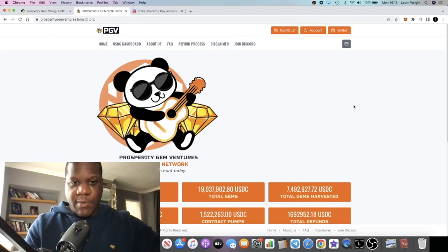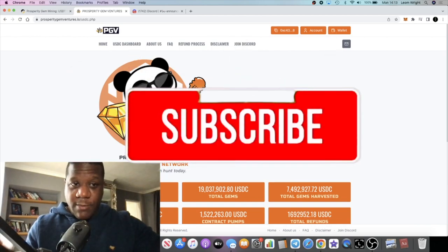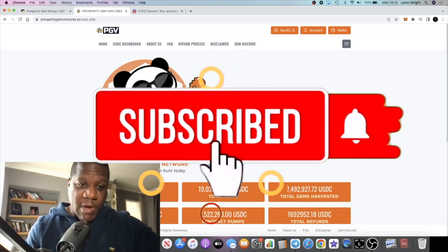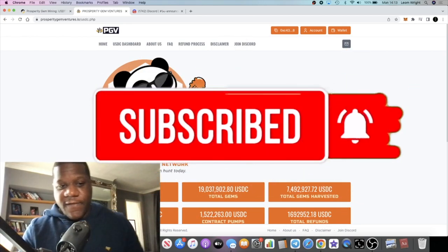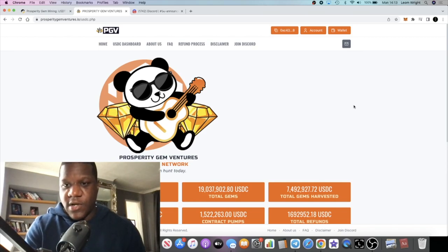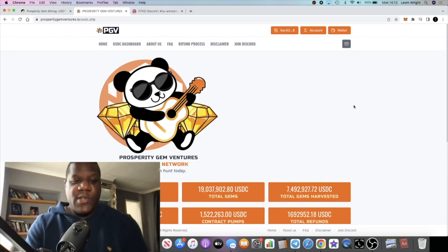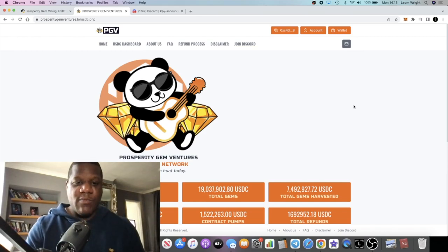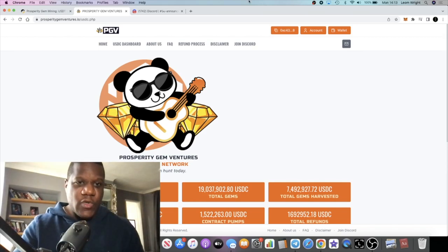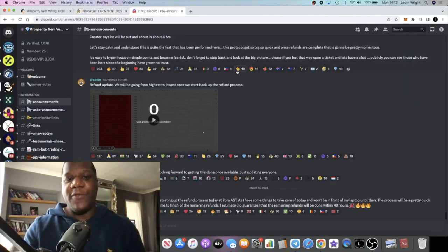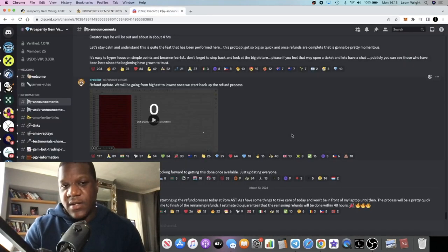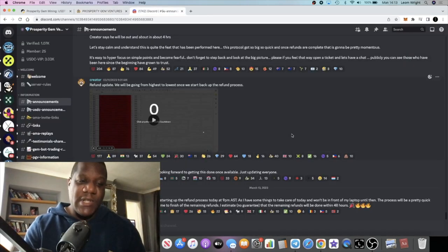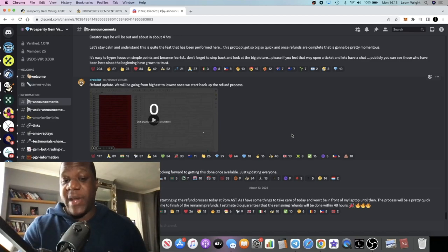It's Crypto Lightsaber back with another video guys. So we're going to do an update on Prosperity Gem Ventures refunds. Okay guys, so we should be expecting refunds within the next 48 hours. I know I've made a few videos talking about the same thing where I was expecting my own refund.